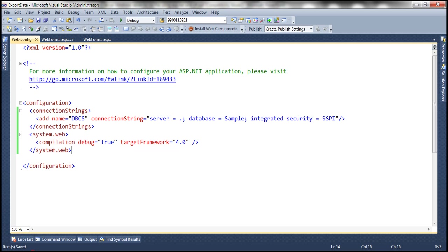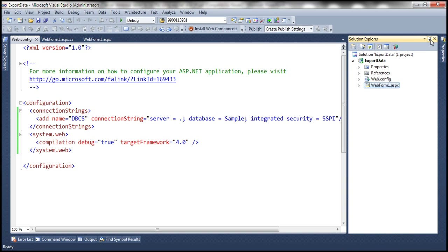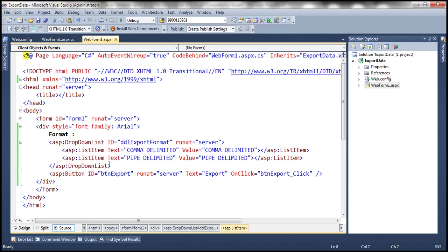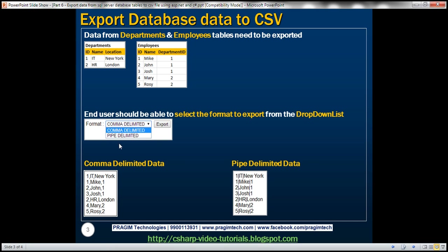Now let's flip to Visual Studio. I've created a new ASP.NET web application project named 'export data'. Within the web.config file, I've already added the connection string, given the name 'dbcs'. At the moment, this is pointing to a server installed on my machine, the database name is 'sample', and we are using integrated security, that is Windows authentication. I've also designed the web form so that it looks like what we have on the slide.